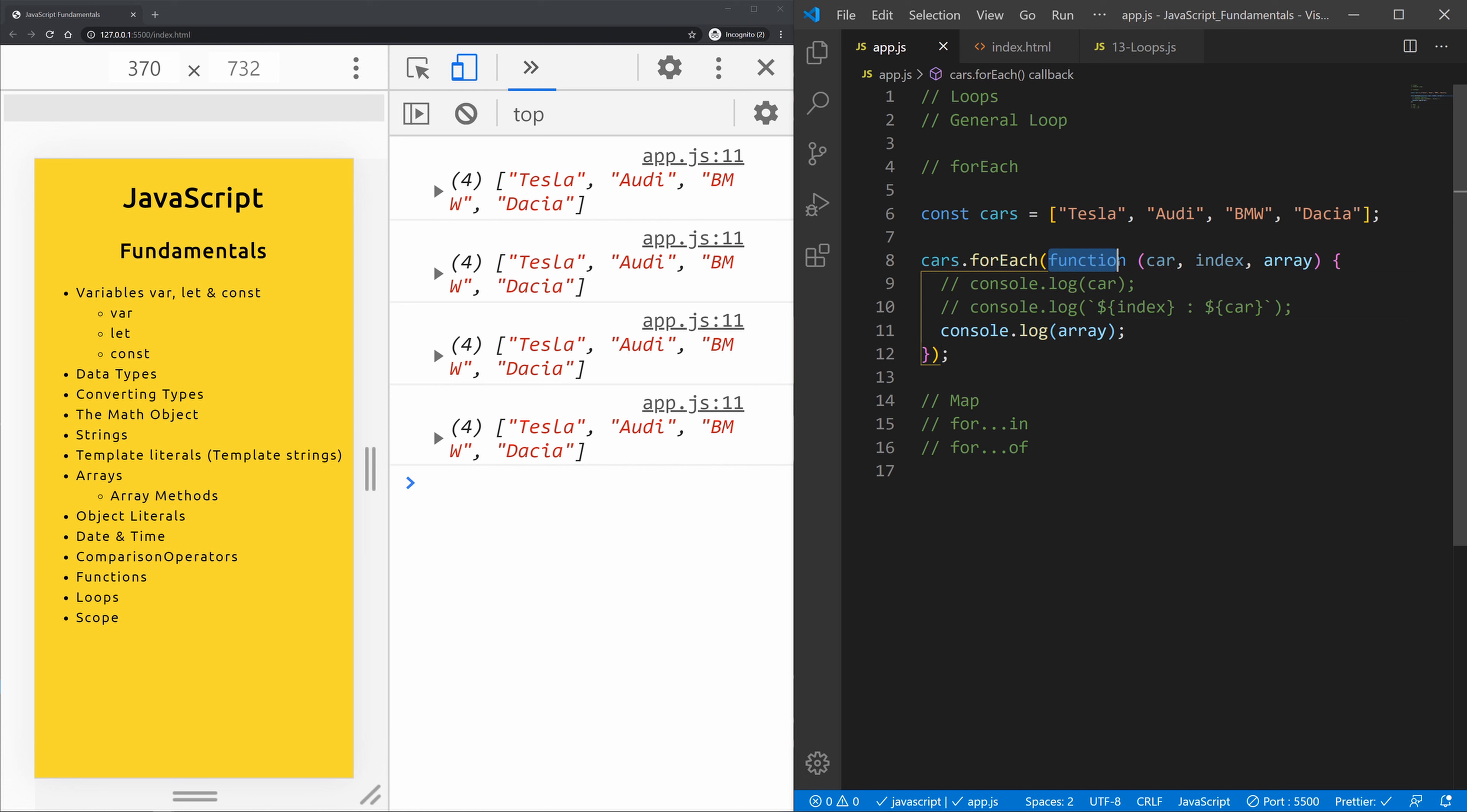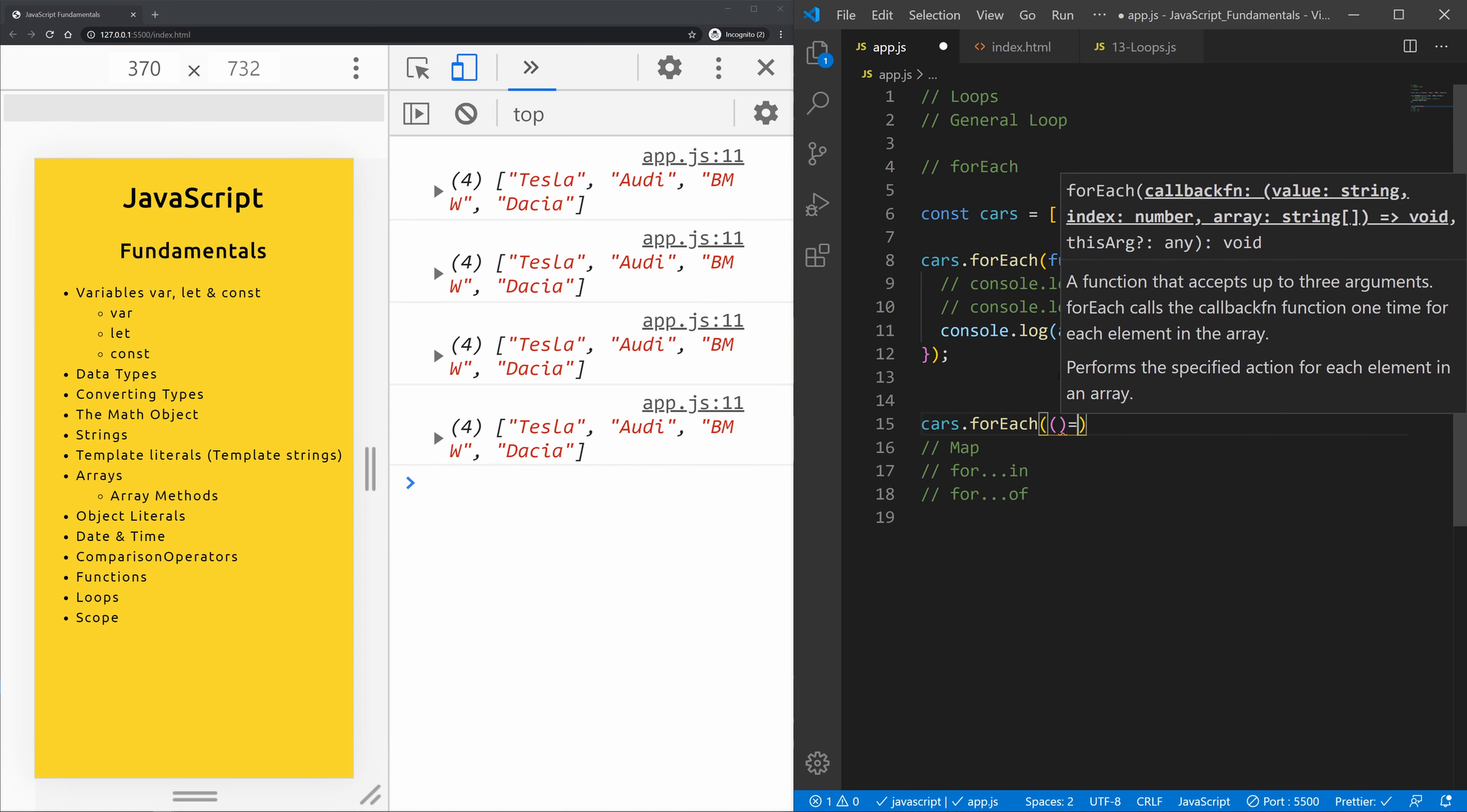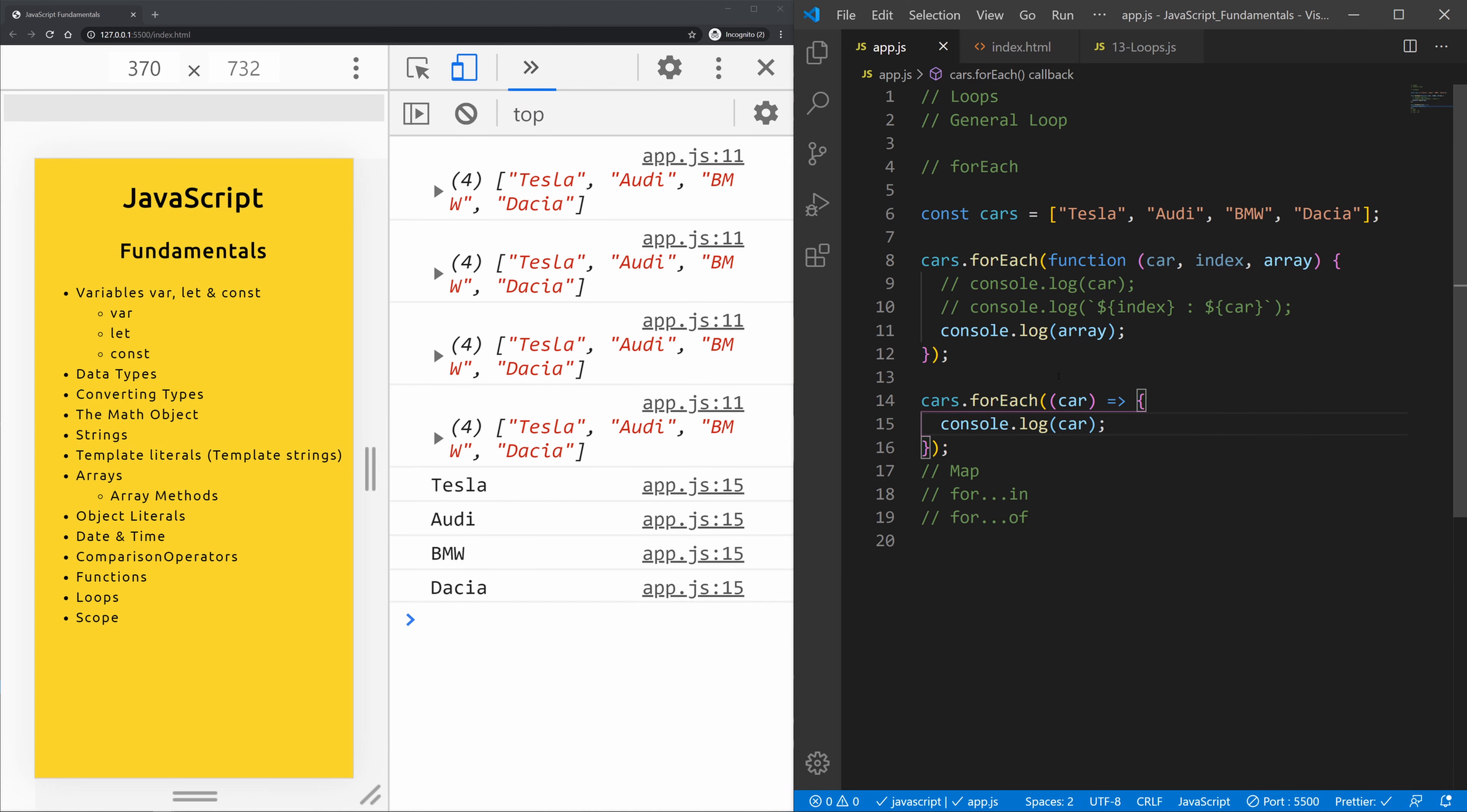Now instead of using here a regular function we could use an arrow function. So let me do exactly the same thing as we did up here. Cars dot forEach. Instead of having a regular function we can now type in parentheses and arrow function. Within the arrow function we'll call the iterator of car and console.log car. Let's see what happens. It results exactly the same thing. This is where arrow functions are extremely useful.